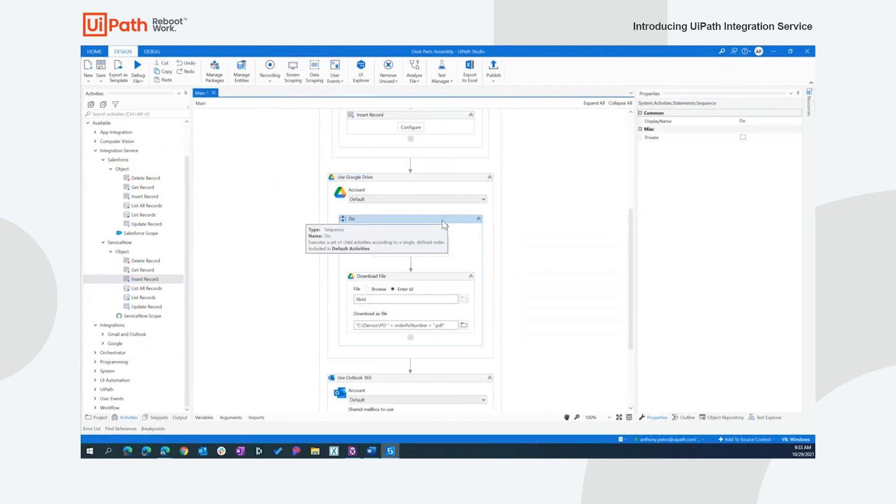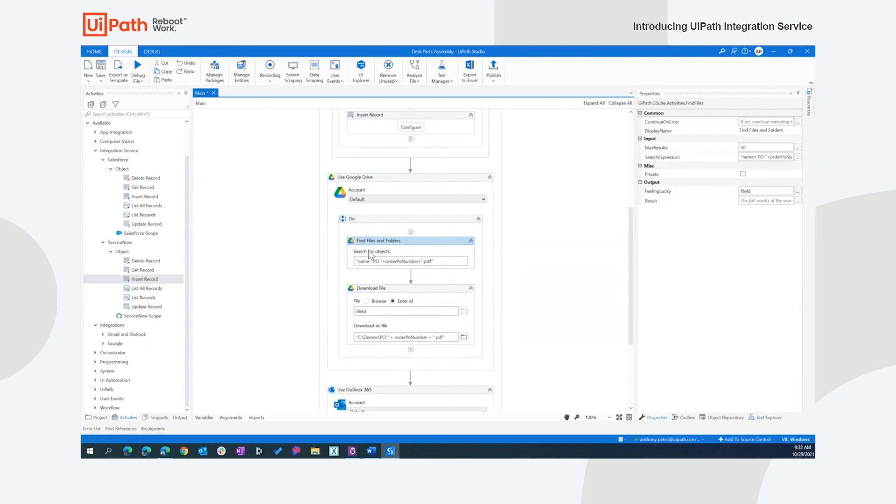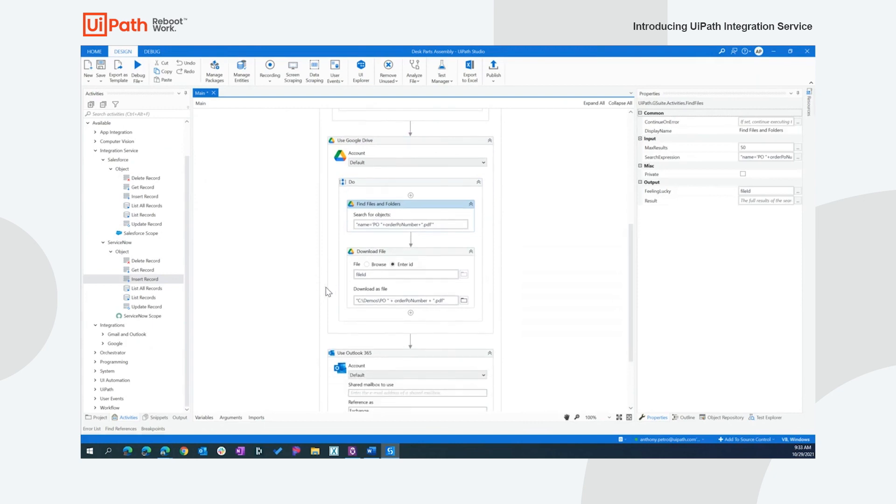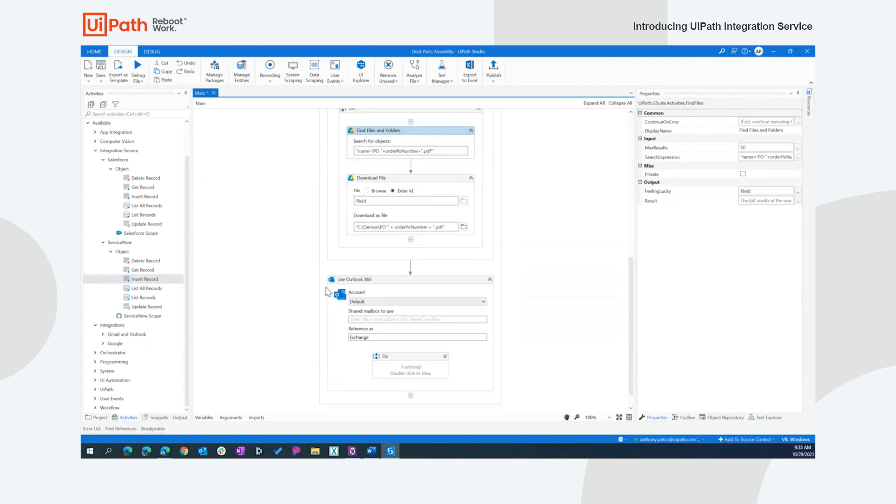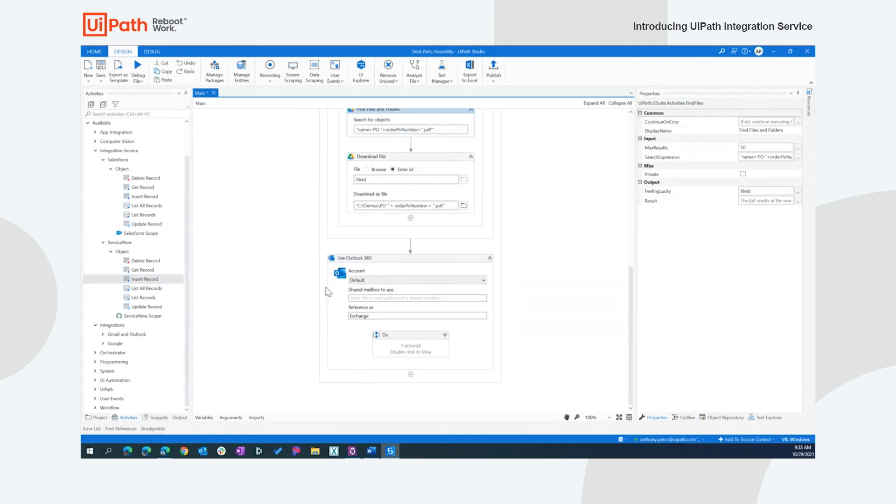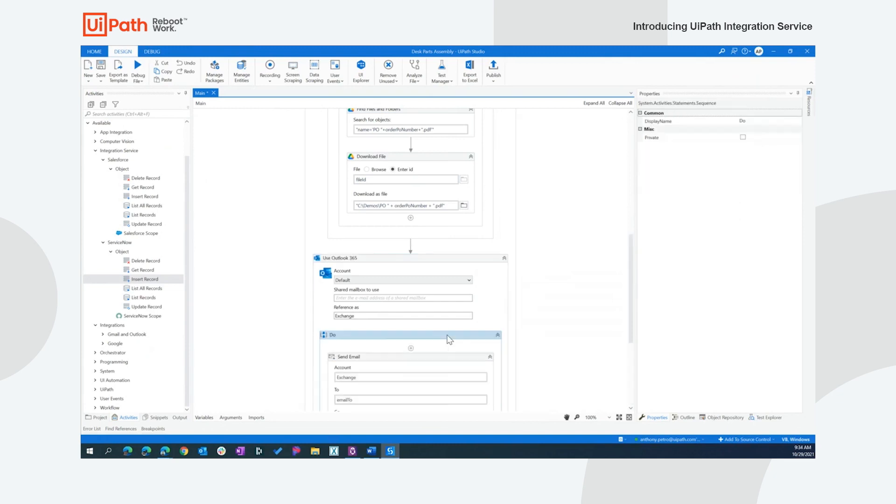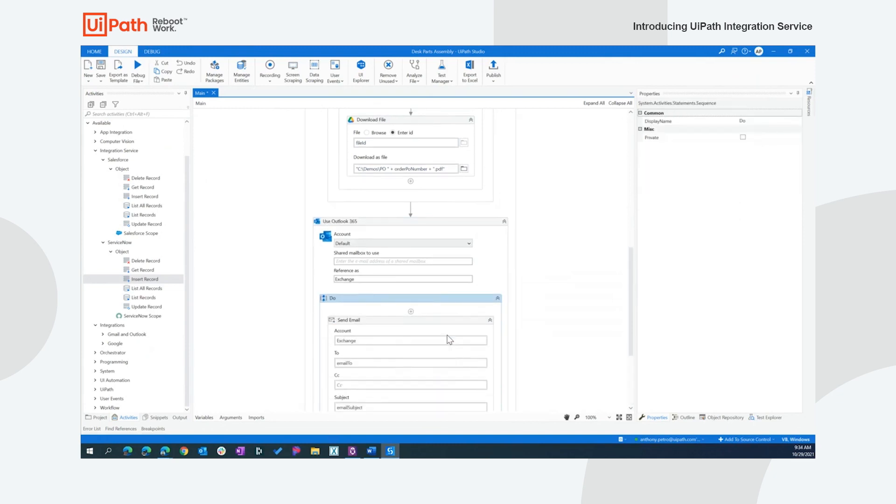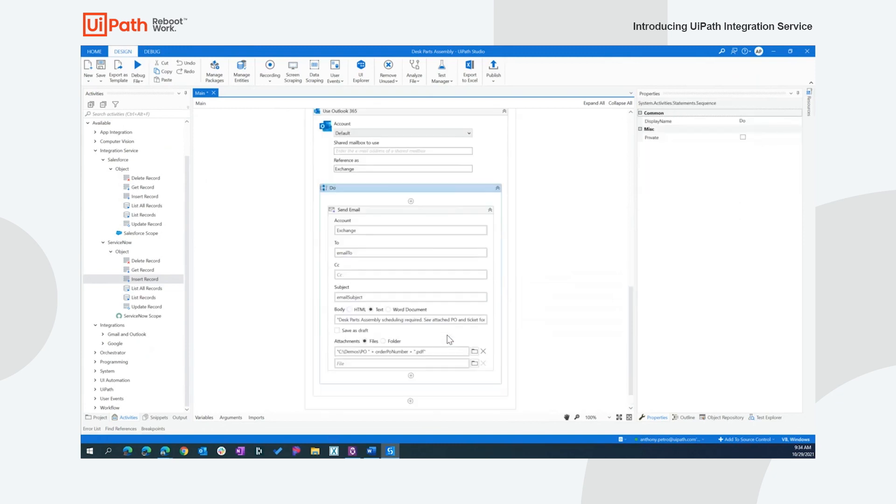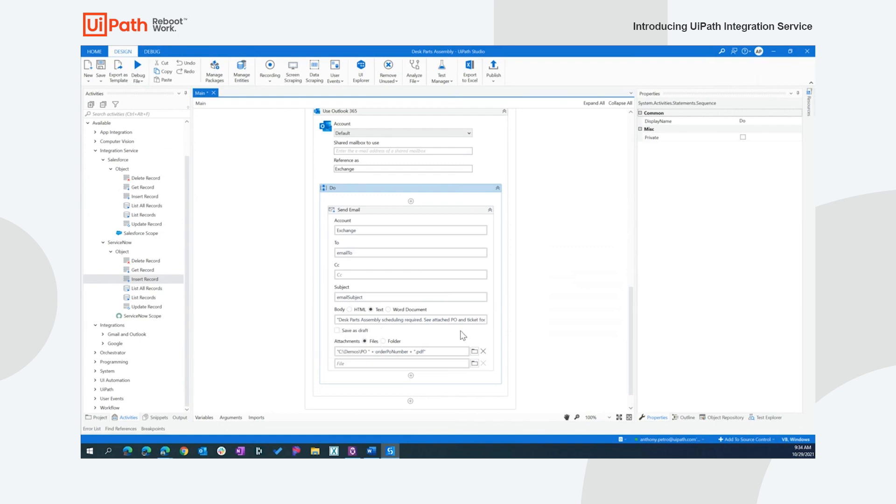I'll just simply show I've already pre-configured the steps here. I'm going to go find my PO number, download that and then take that a little further. Just showing our Microsoft integrations as well, I've got Outlook 365 also with integration service capabilities. In this case, I already have a default connection and I can simply construct an email that will bring that desk part assembly information into the email, send that over to the user and send that PO as an attachment.